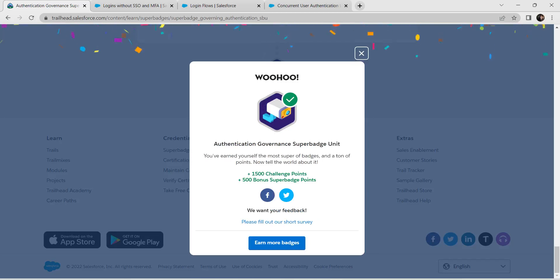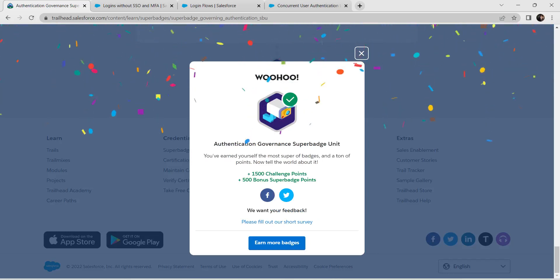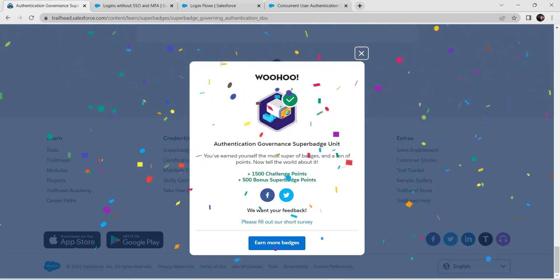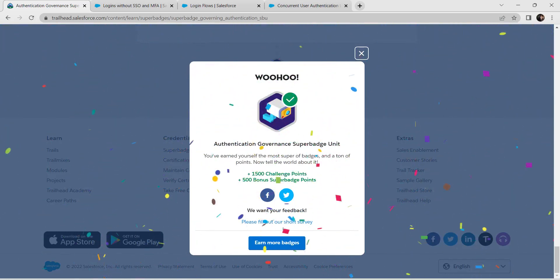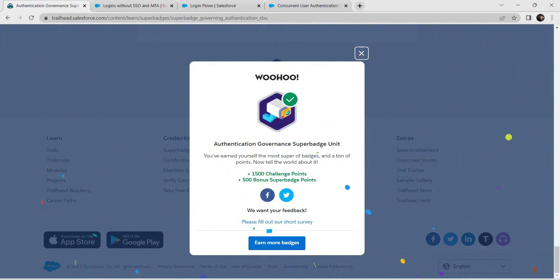We have successfully completed this challenge too. See you all in the next super badge video — until then, bye!